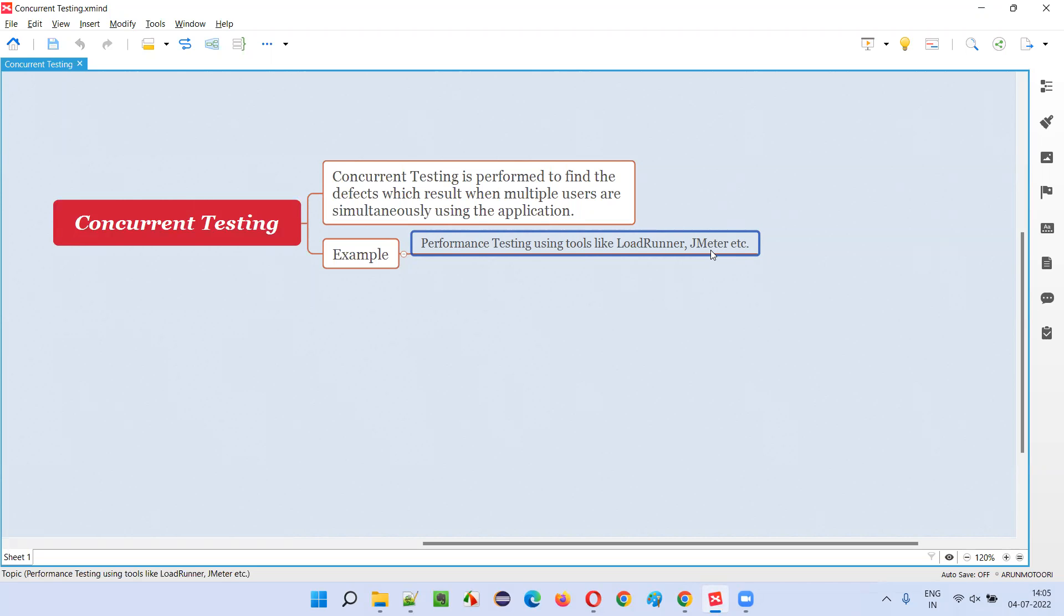And by doing that, what is the outcome? Application becomes slow? Or are there any errors coming like the product is not available at this moment even though it's showing on the screen that product is available? Not in stock, out of stock, such kind of messages are coming, or is the application crashing? We have to test such kind of outcomes, such kind of defects.